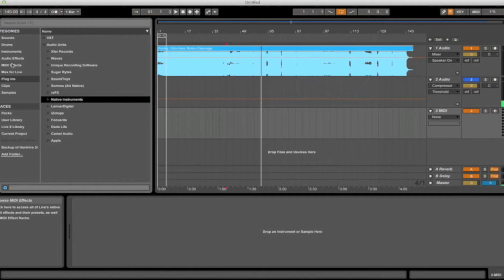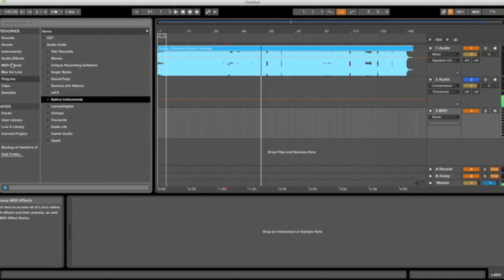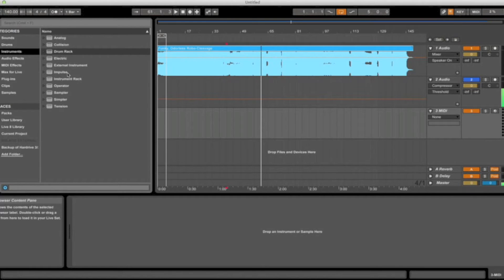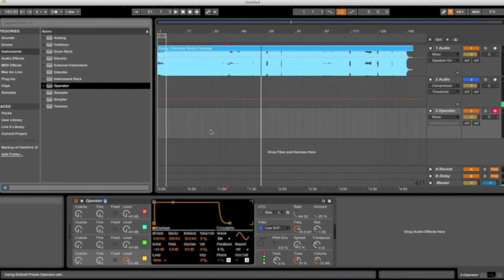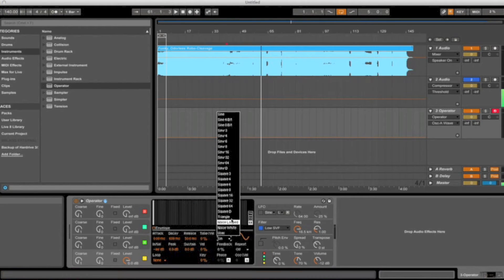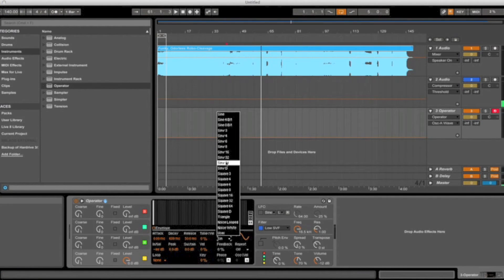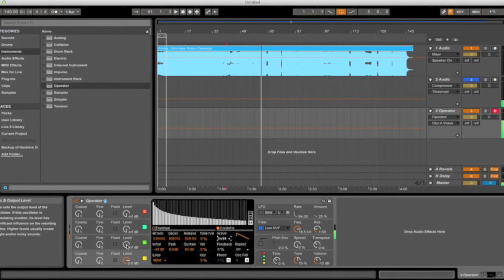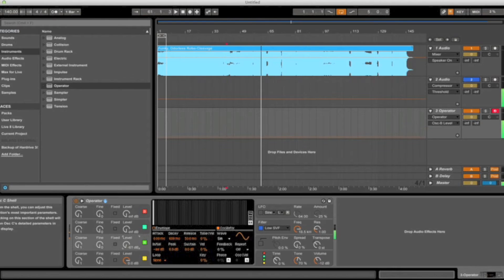So you want a gritty, harmonically rich waveform. For the purpose of this tutorial, I'll go ahead and use Operator. Drag that in here, maybe change this oscillator to a saw 64, maybe modulate it a little bit. So that sounds pretty harmonically rich to me, so that should work just fine.